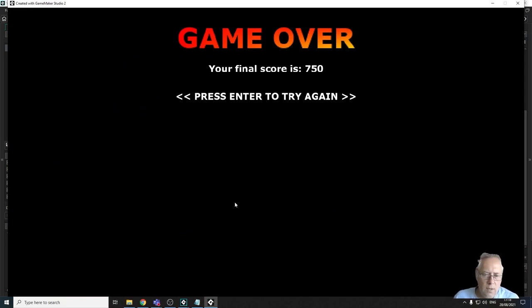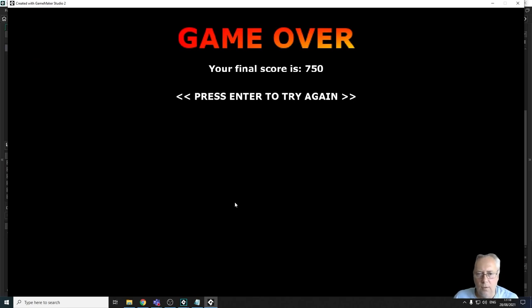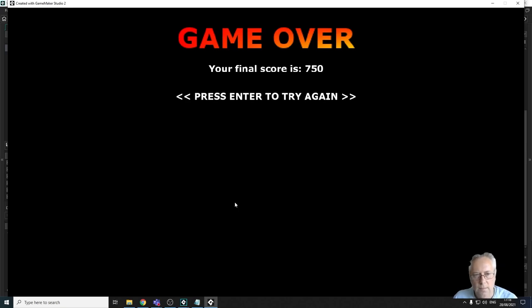All that's left to do now is export the game so you can play it outside of the GameMaker environment. That's what we're going to be covering in the final tutorial of this series. I look forward to seeing you in the next lesson.